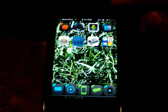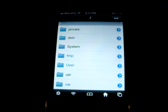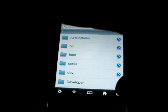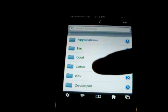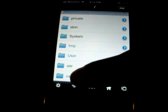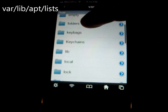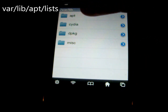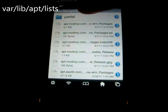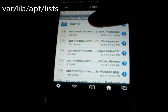If you have iFile, open it up and go as far back as you can. You're going to go to the bottom and select var, then go down and select lib, apt, lists, and then you're going to see a folder called partial.